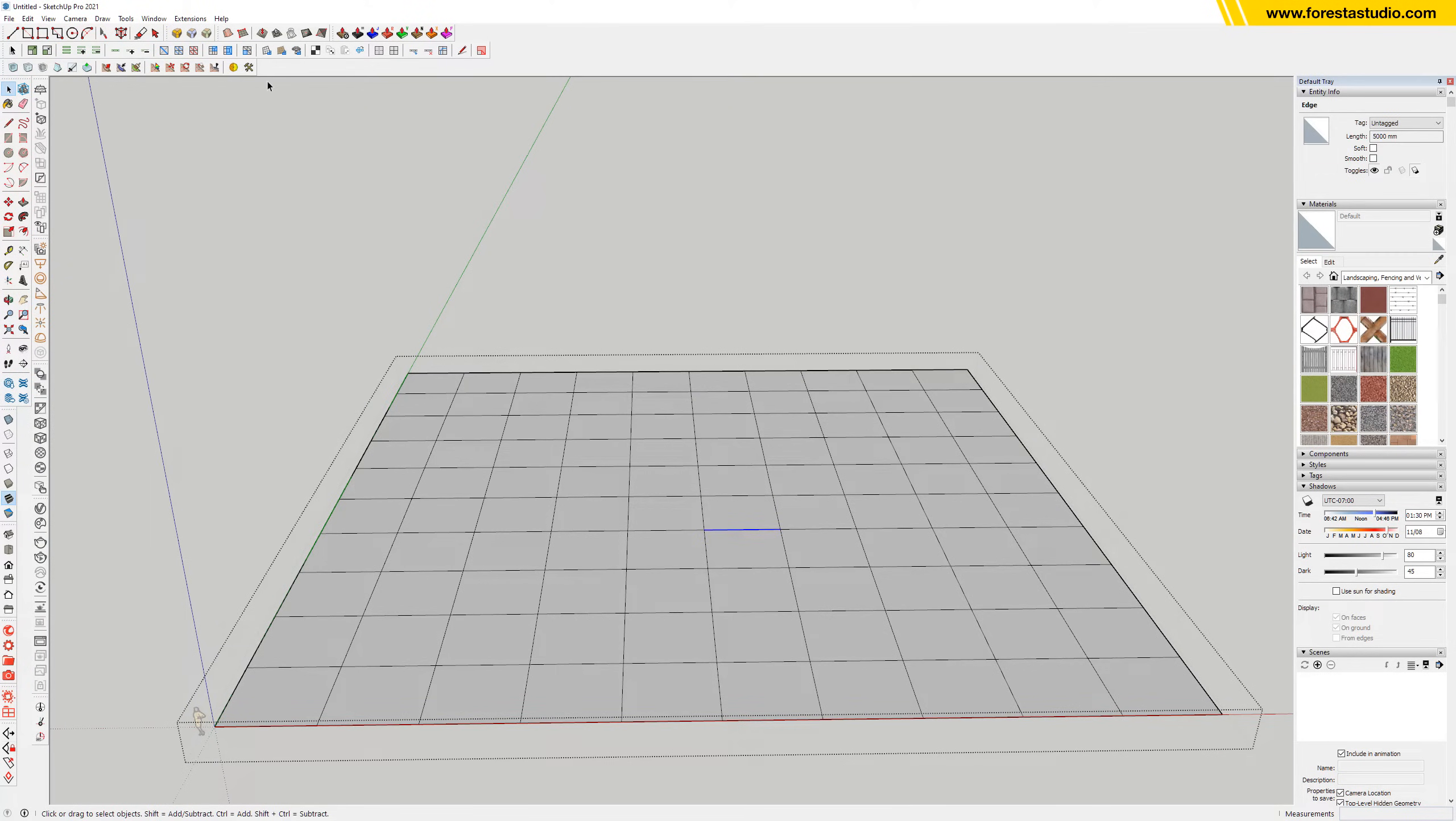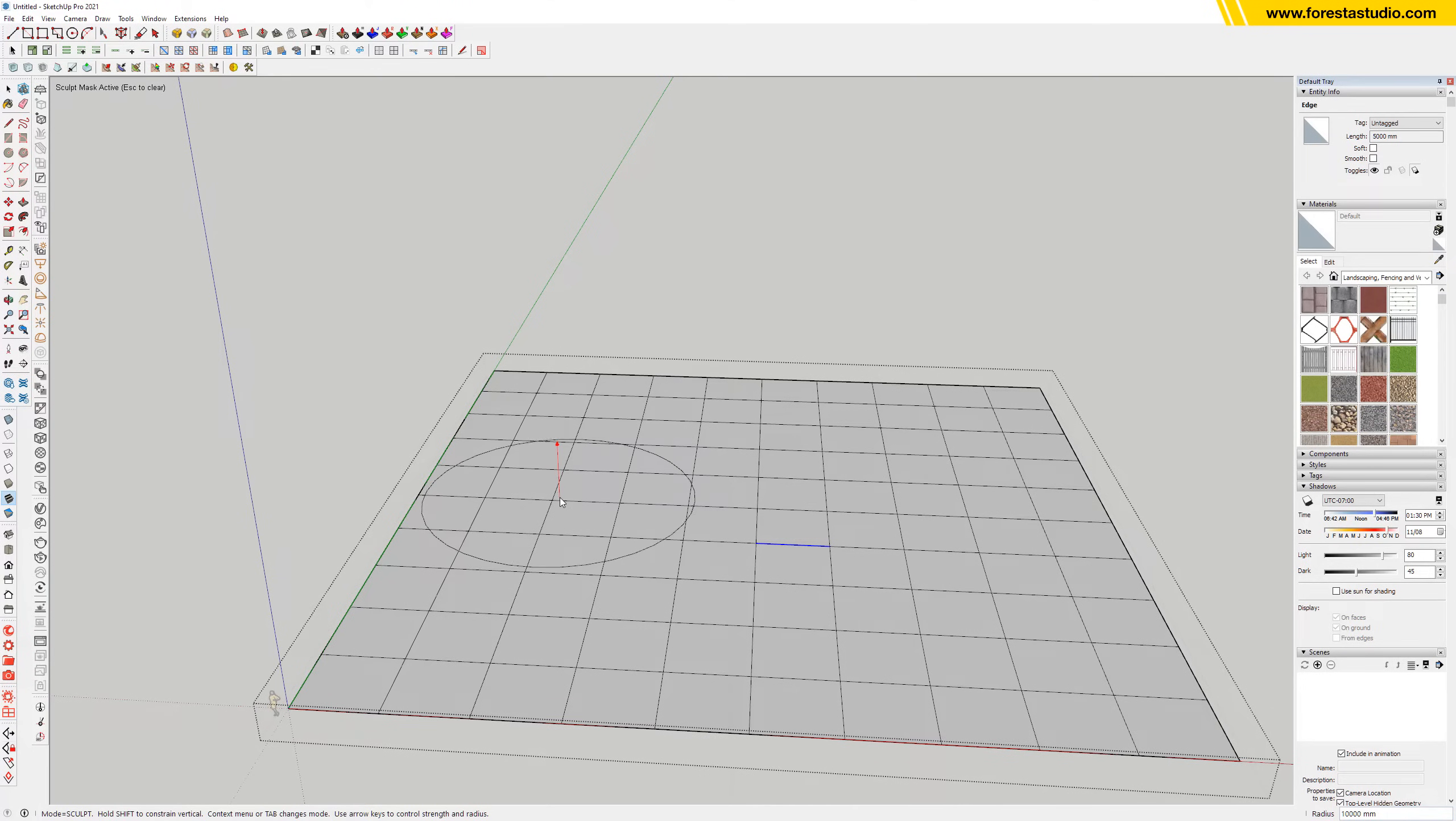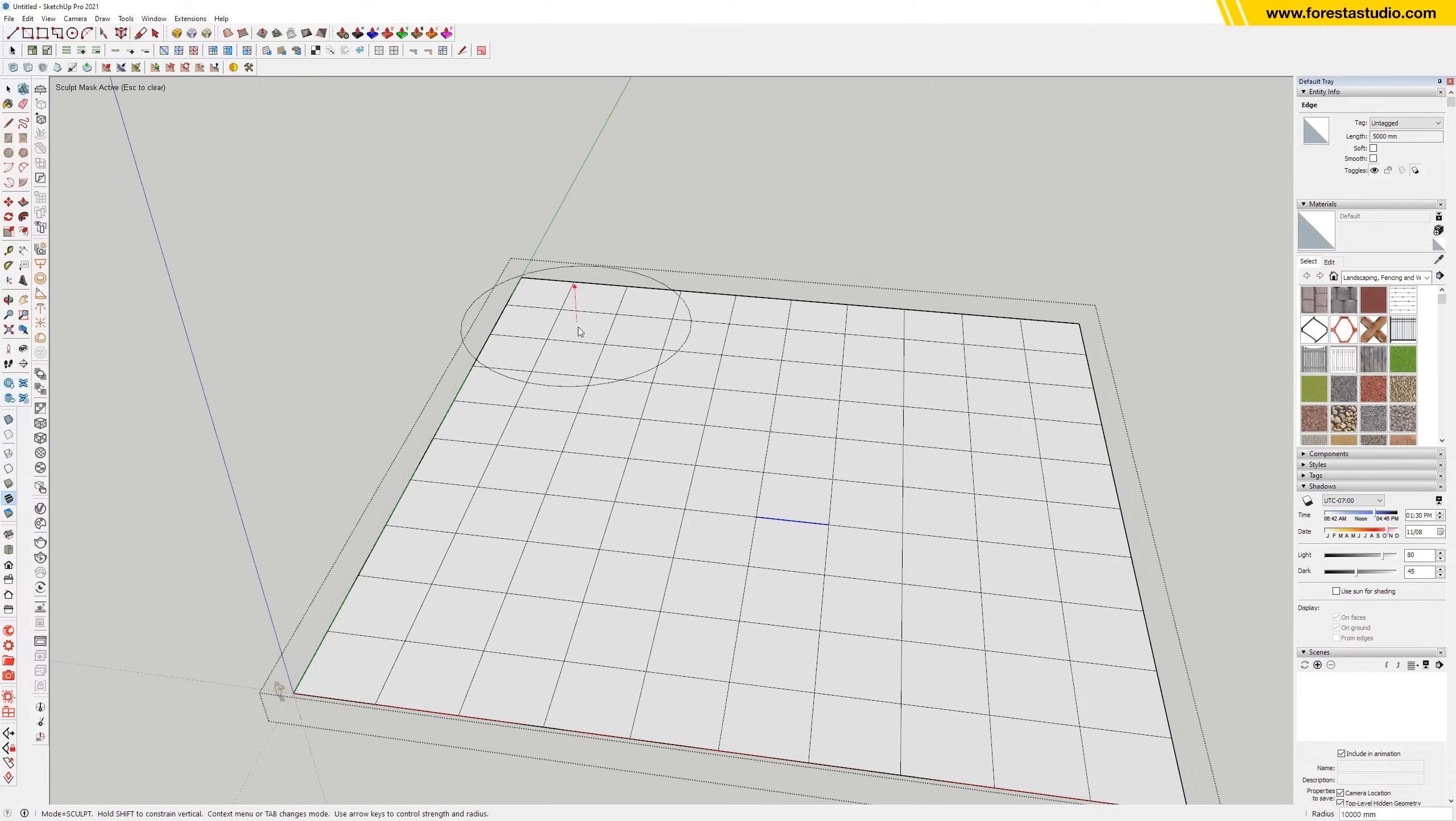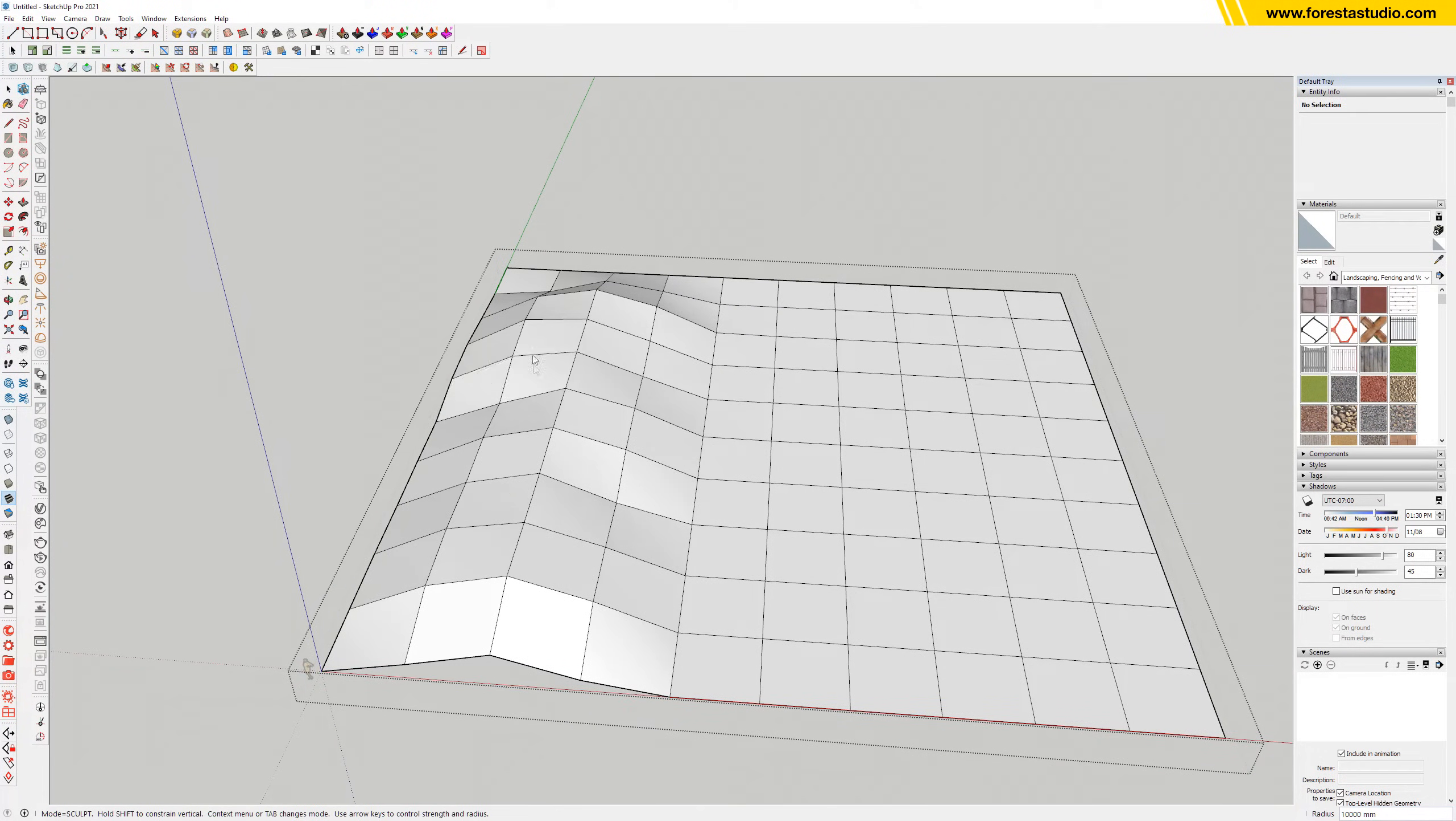Now we're gonna use Artisan for sculpting the terrain, so we can determine the radius from here. The strength can be determined by holding the up arrow and moving your mouse up and down. And holding Shift to make sure every vertex goes up perpendicular to the ground. I'm selecting this one which is not correct, so deselect and again, here we go.